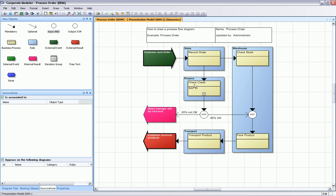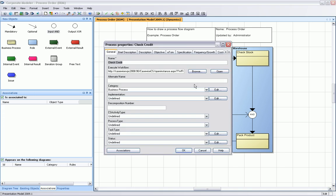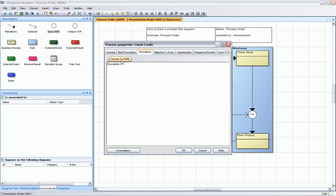There's much more. There's not just a diagram, we have also properties. The properties are in the background in a database. You can see the name, you can add a description. You can also change or convert this to HTML text. You can import pictures and make it quite fancy. Let's just focus on a text description here.